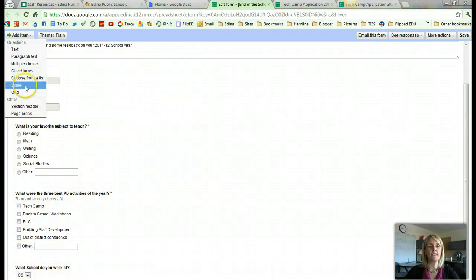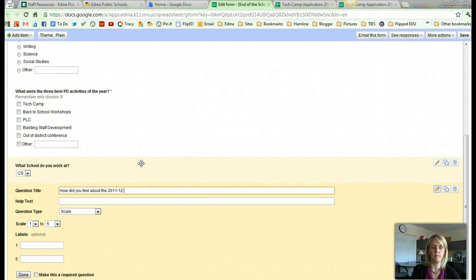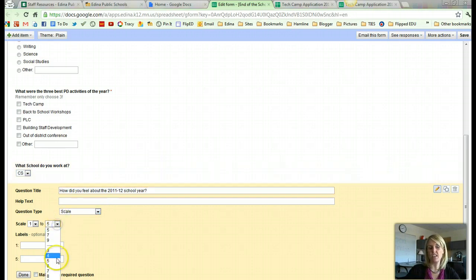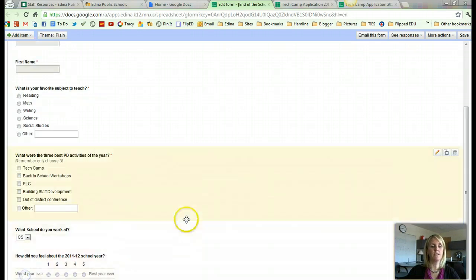The last question I'll ask is a scale question. My scale question is going to be, how did you feel about the 2011-12 school year? This is on a scale of 1 to 5, but I could also do 1 to 10 or 1 to 3. So I'll save it with 5. I have to make my own label — so 1 was the worst year ever and 5 was the best year ever. Once I click Done you can see what that scale question looks like: they can choose 1, 2, 3, but only within choices between 1 and 5.